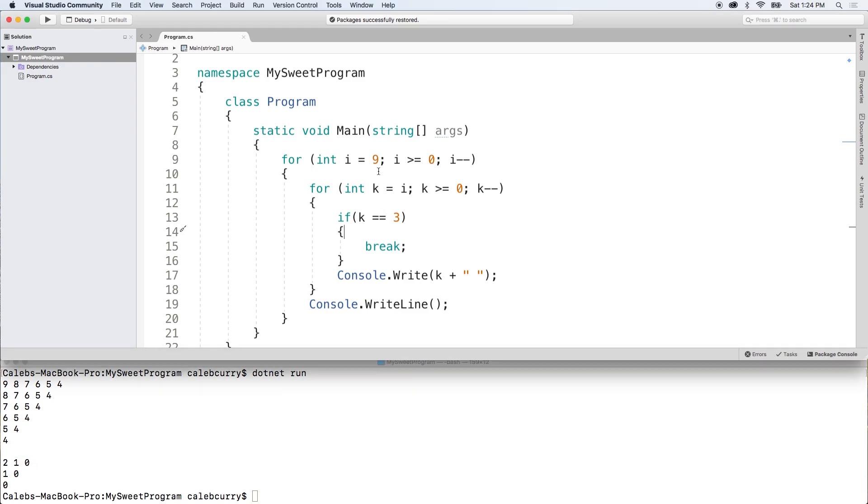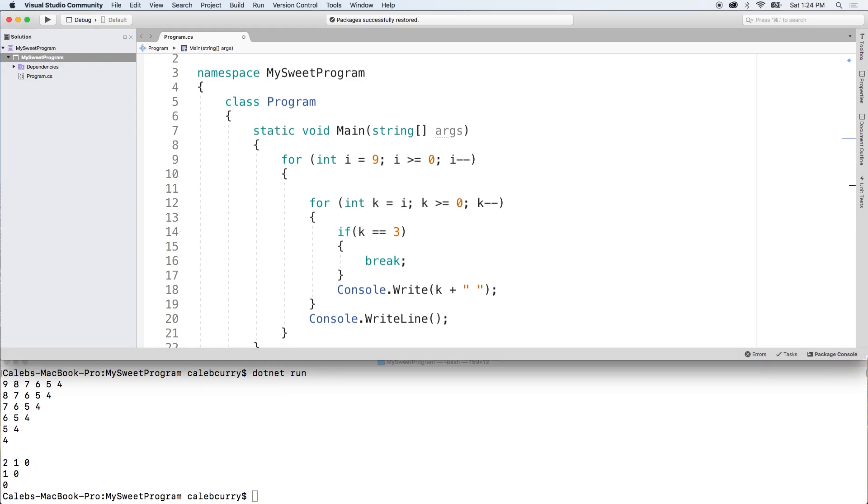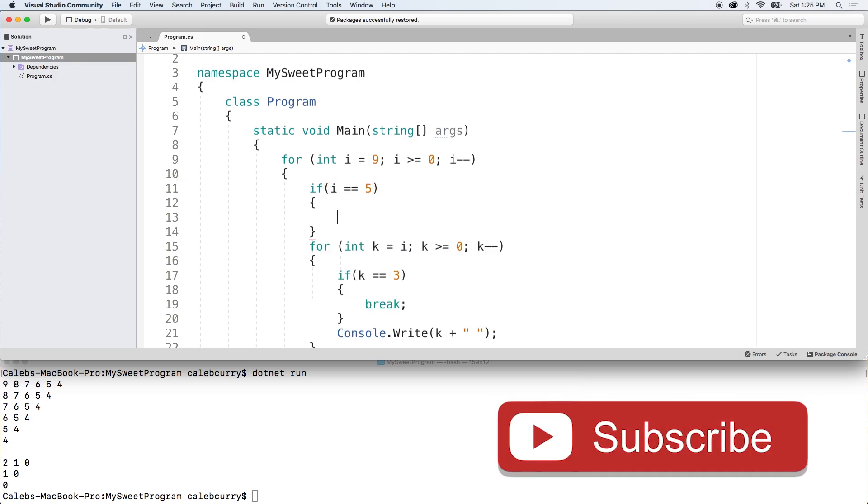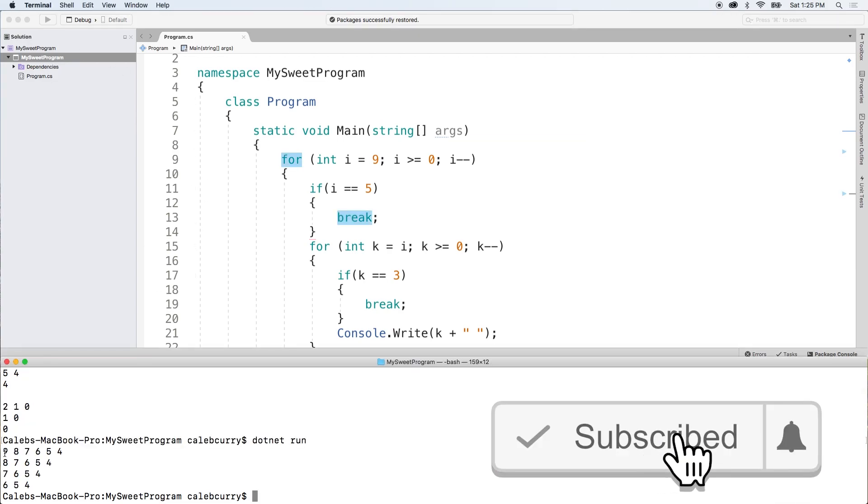You could also use break in the outer for loop. So for example, we could break when I has the value 5 as an example. And we'll just put break. So let's run this.